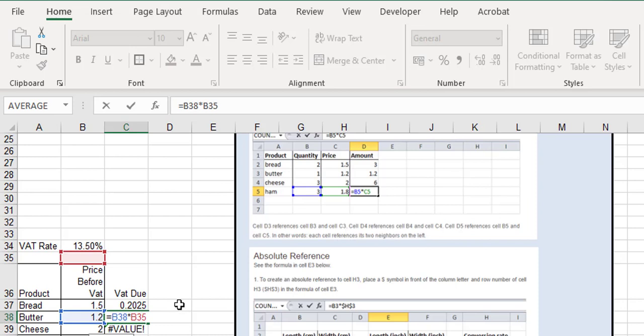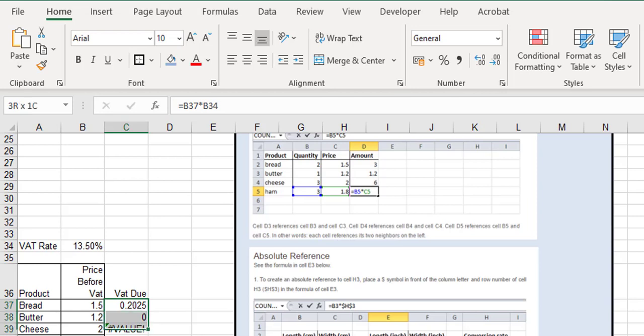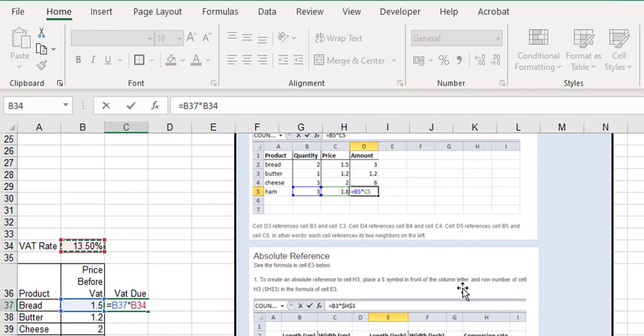So what do we do to fix that? Usually, as a rule of thumb, if the first one works beautifully and the ones underneath it are wrong, then you've got a problem with cell referencing. So we're going to get rid of all of those and go at it again. We're going to say equals the 1.5 multiplied by the 13.5. Now the 13.5, as we drag it down, we don't want it to move.